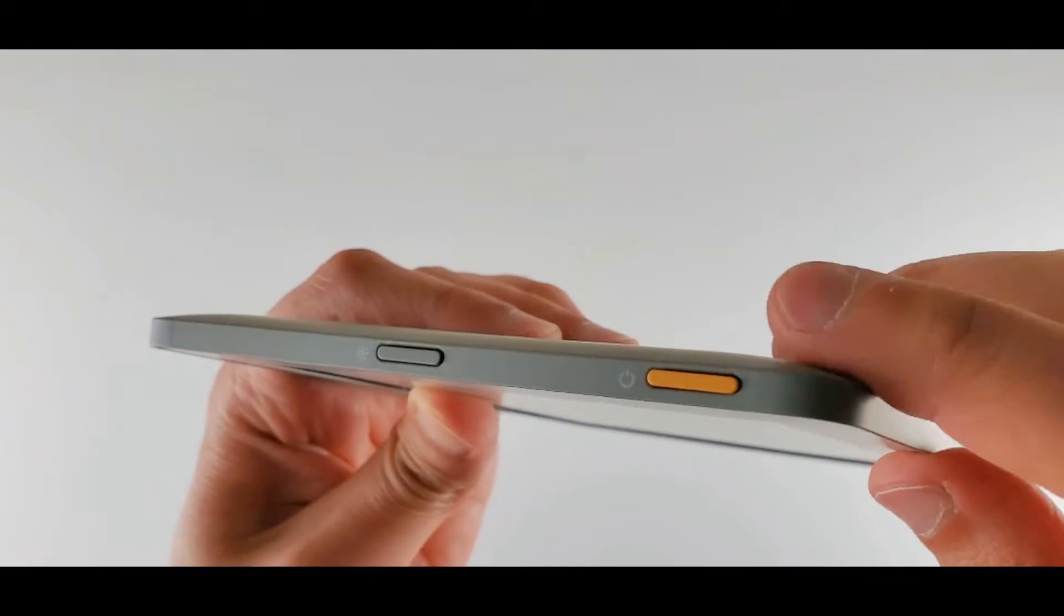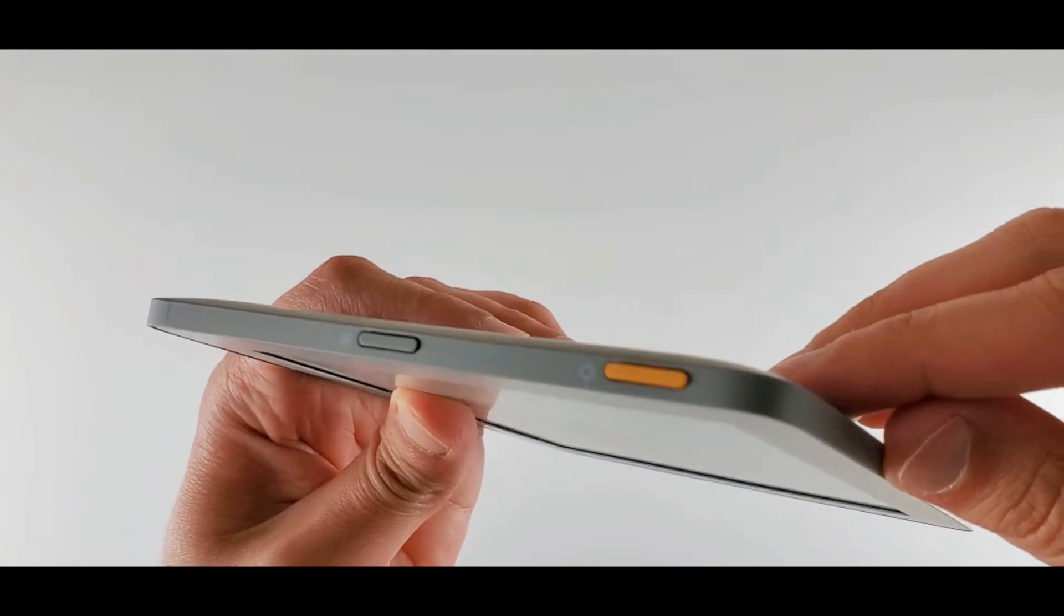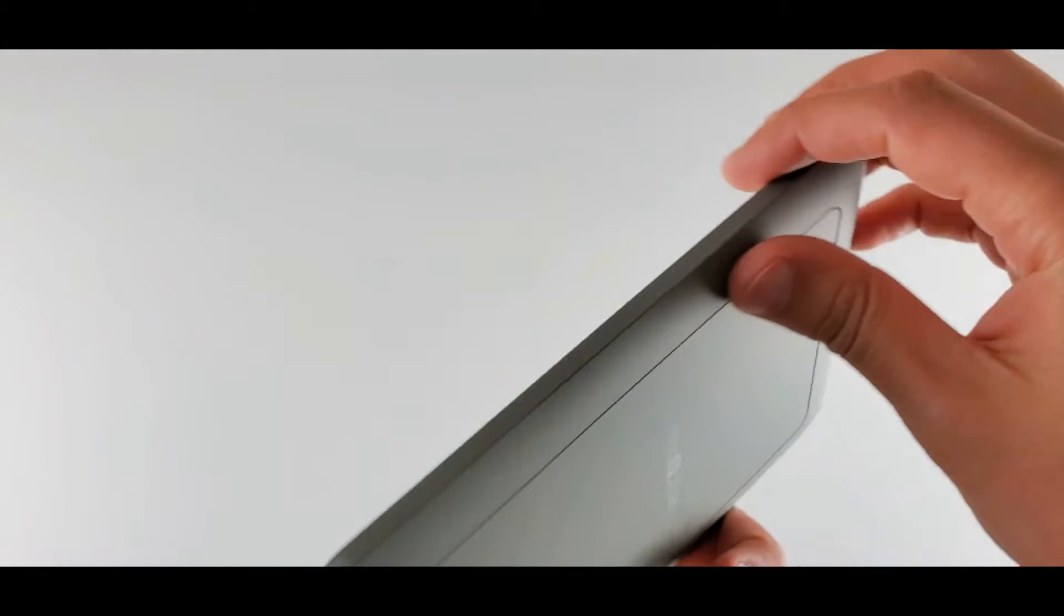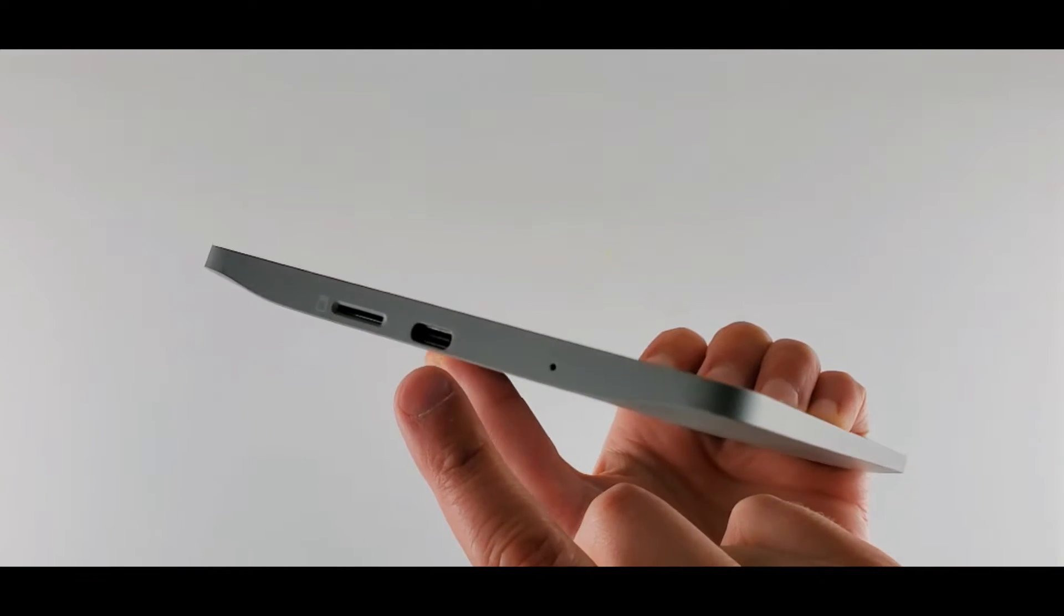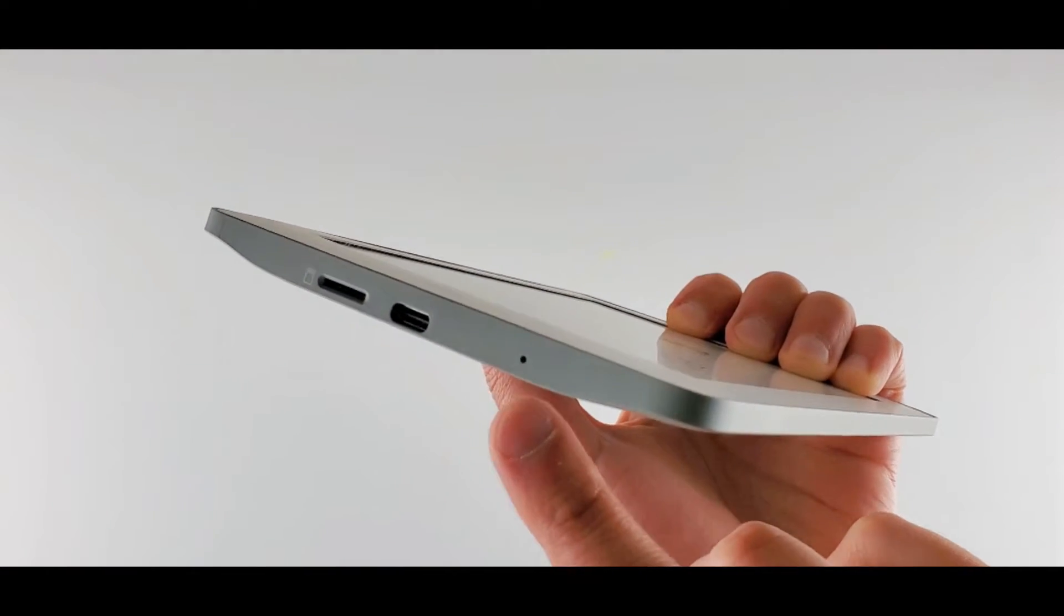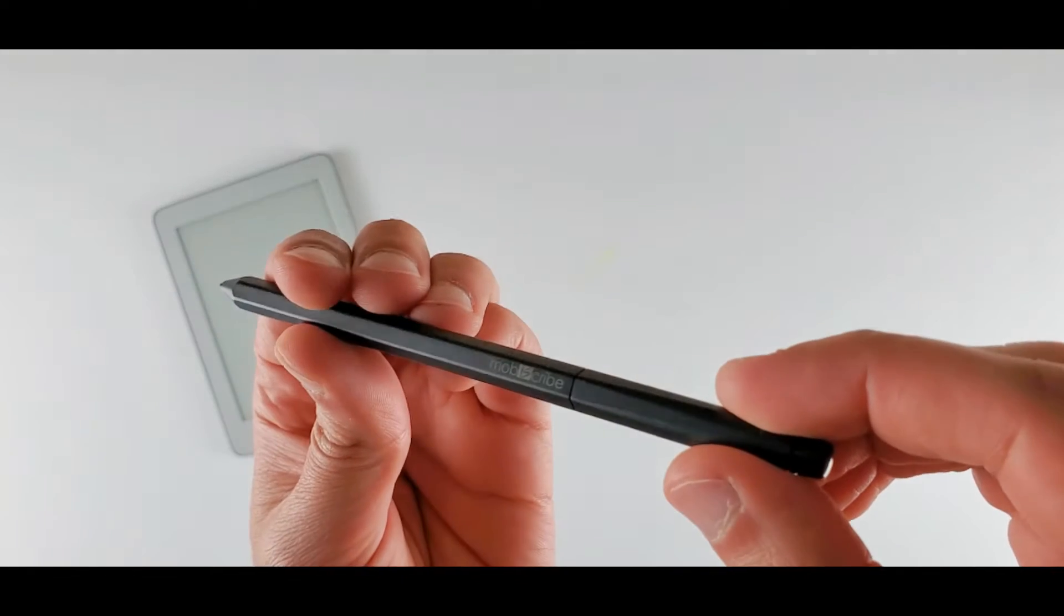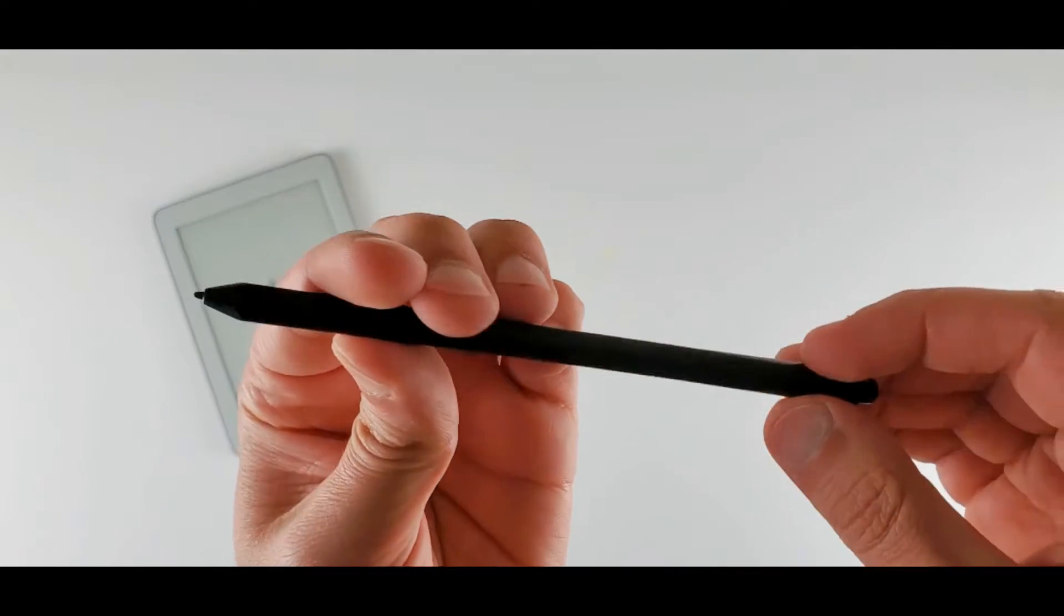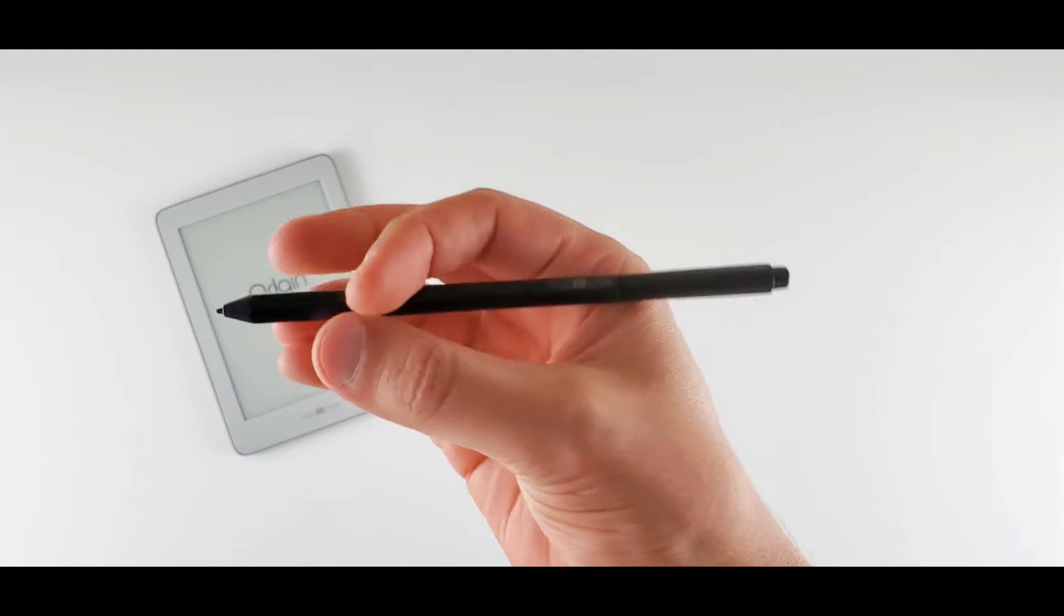We have two buttons here at the top. The orange one is the on-off button and the grey one is the screen light. And here at the bottom, we have a micro SD card slot, USB-C charging port and the pinhole reset button. This is the pen. It is light and pretty slim. There are no side buttons. The pen feels good.